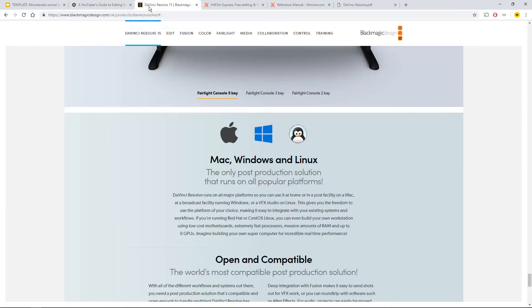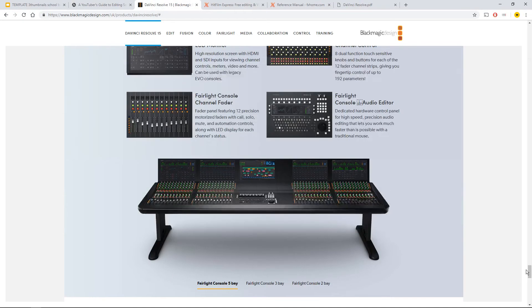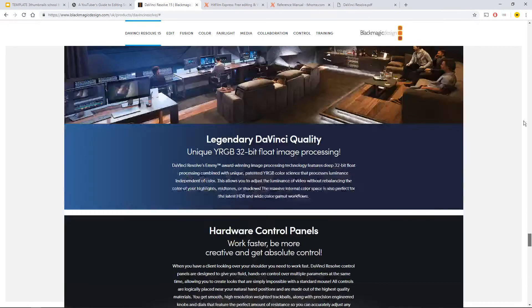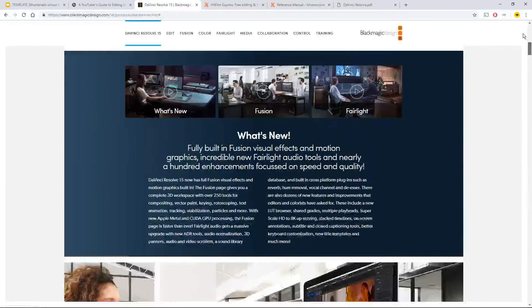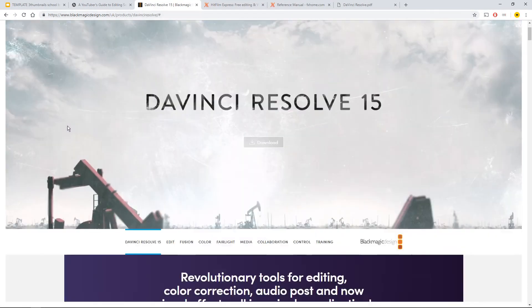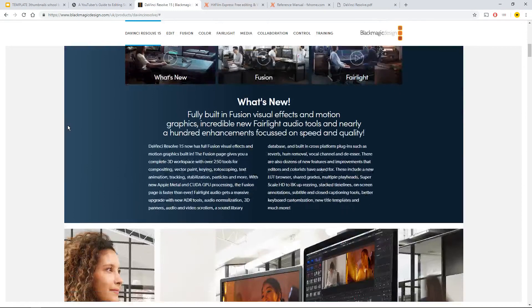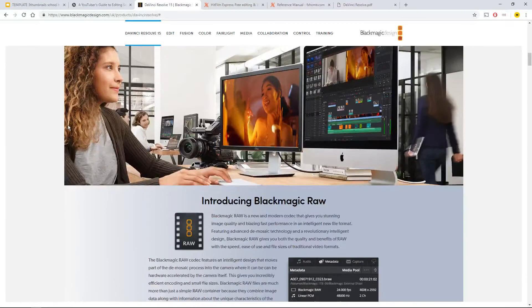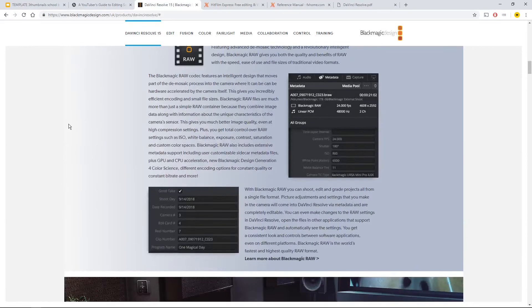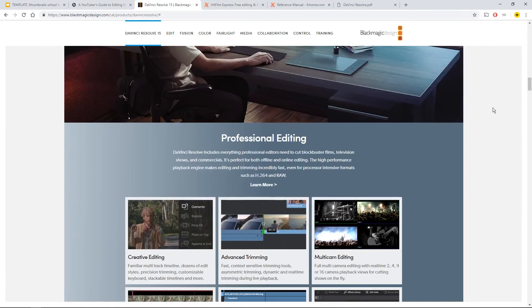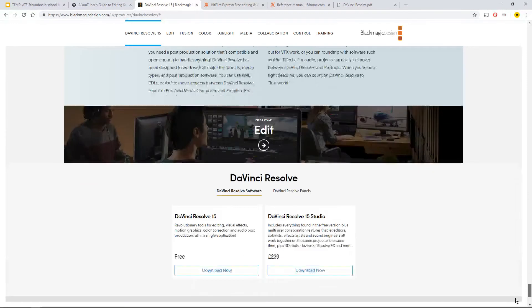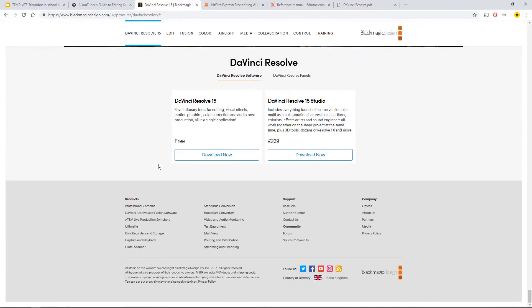When you visit the website, here's one for DaVinci Resolve 15. You'll notice it's by Blackmagic Design. I won't bore you with this because it makes me dizzy. I promise it's free because I've got them both for free. I'll demo them in 10 seconds. DaVinci Resolve 15 free download right near the very bottom.